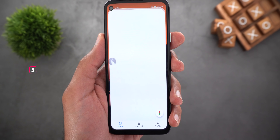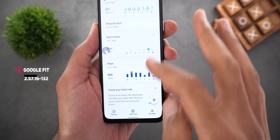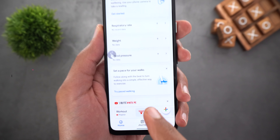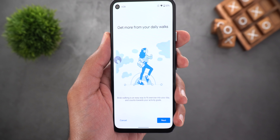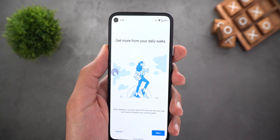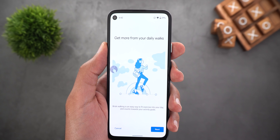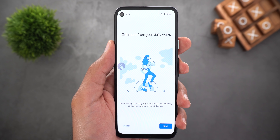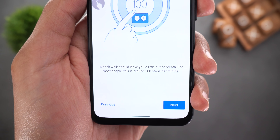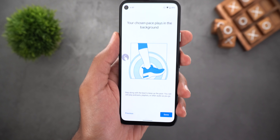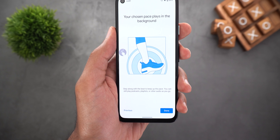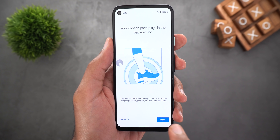Next, Google Fit. There is a new guided paced walking activity added to the list. When you open Google Fit and scroll down you will see a new card called 'set a pace for your walks.' Tapping on 'try paced walking' takes you through a tutorial explaining how the feature works. In a nutshell, it plays a beat that you can listen to and try to match your walking pace with, to get the most out of your activity. The second page lets you adjust the pace, noting that 100 steps per minute is ideal for most people.